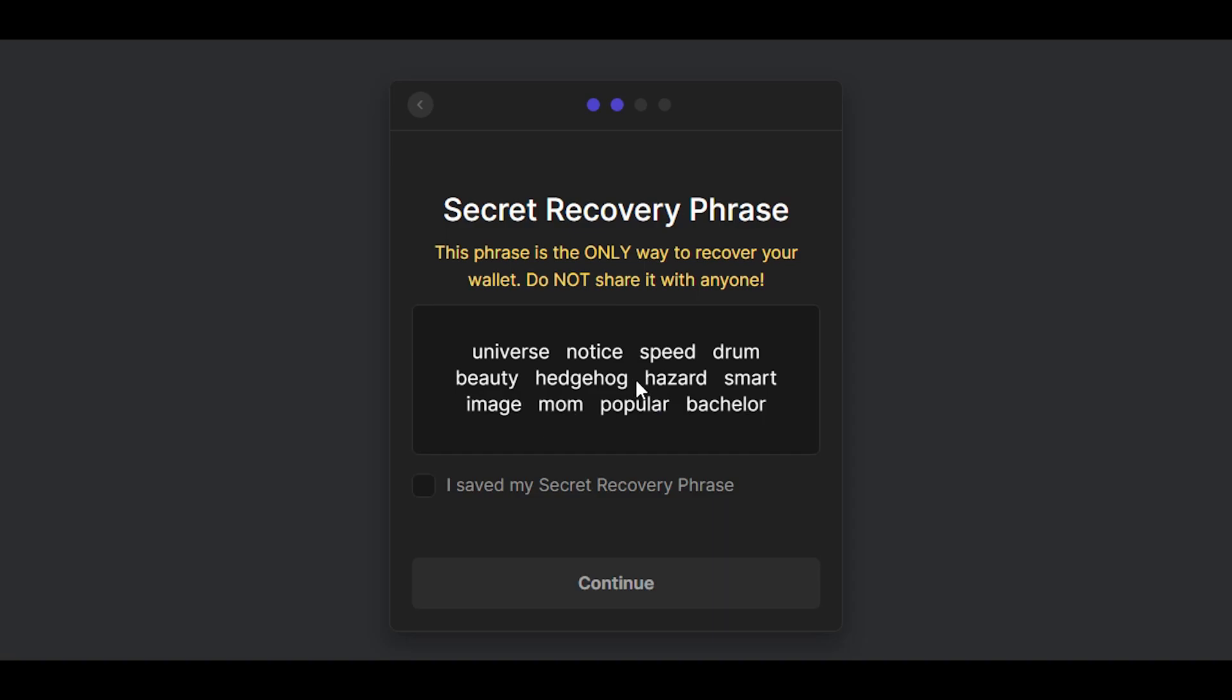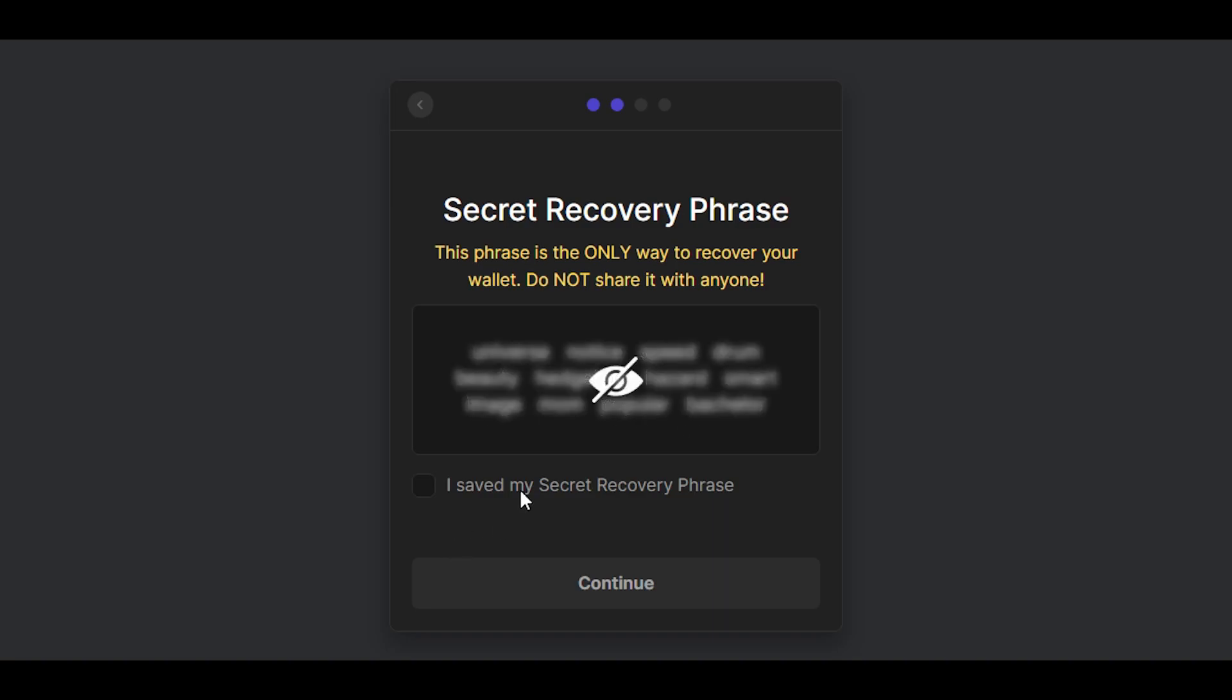Once you write all these words, please make sure they're all correct. Go through them like three times, and once you've saved it, just click here and continue.